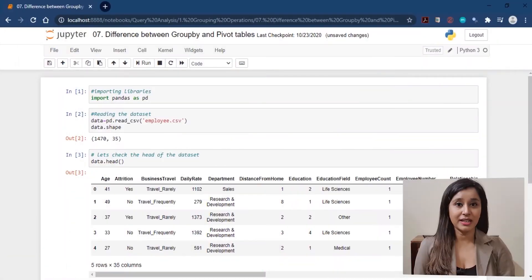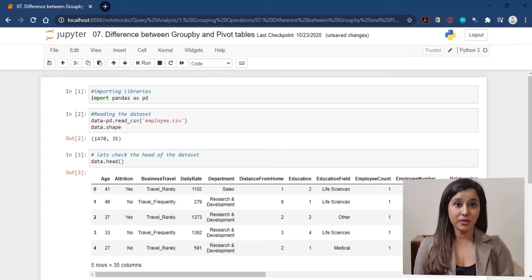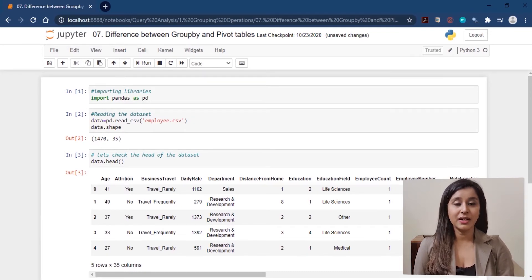First of all, let's open the Jupyter notebook, then we import the pandas library, and after that, we read the employee dataset.